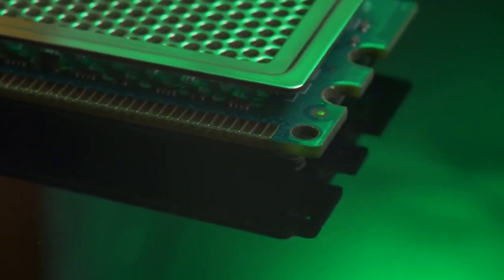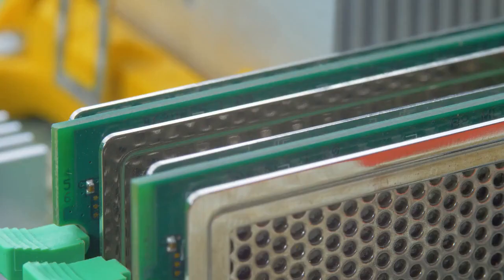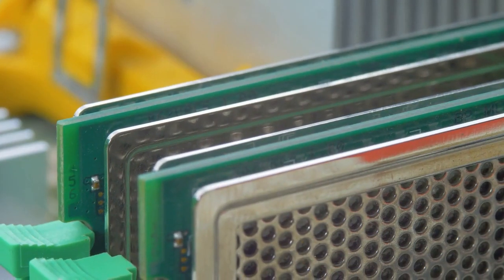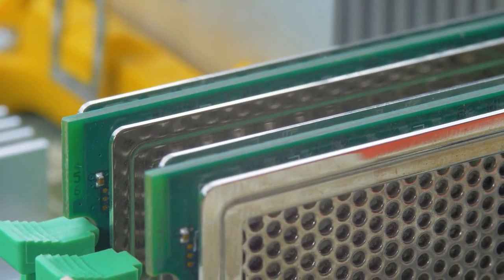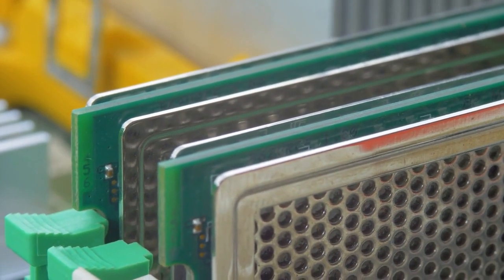They also have different voltages and pin configurations, which means DDR2 modules cannot be inserted into motherboards designed for DDR memory.